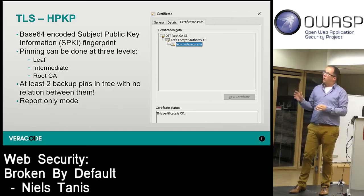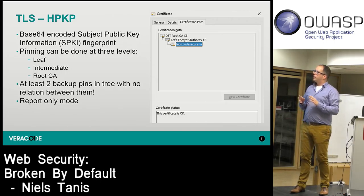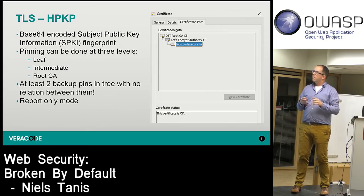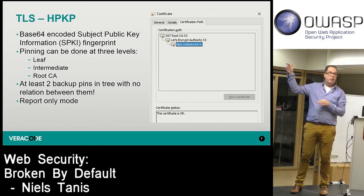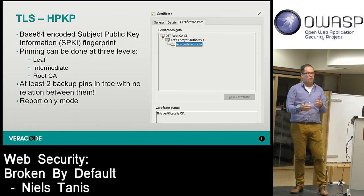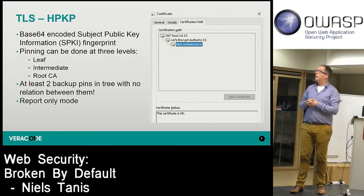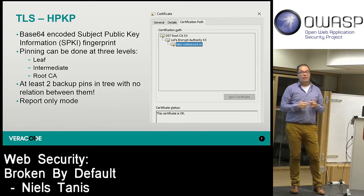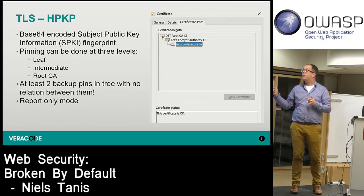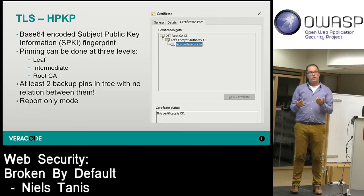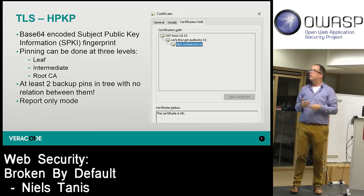From the certificate there will be a base64-encoded hash. You need to do pinning at at least one of three levels: root, intermediate, or leaf certificate. If a browser gets to the website, it validates the chain and once it meets one of the pins — say, pinned at the intermediate — it will say this certificate is part of the chain and should be trusted for this website.